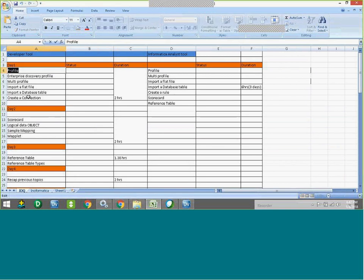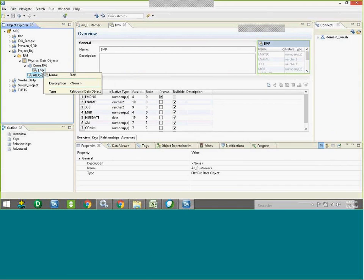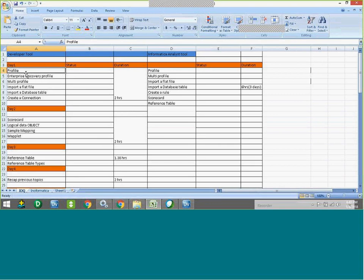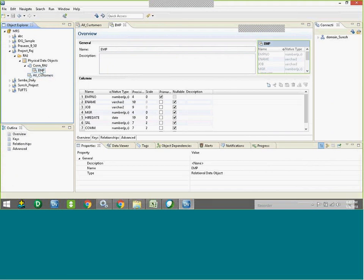Now let's see the profile. To run a profile, we need a table or PDO — Physical Data Object — imported in the IDQ server. In Informatica, we call it source or target, but here whatever objects we have — flat file or table — we call them Physical Data Objects (PDO). Now I want to run a profile on the customer table.